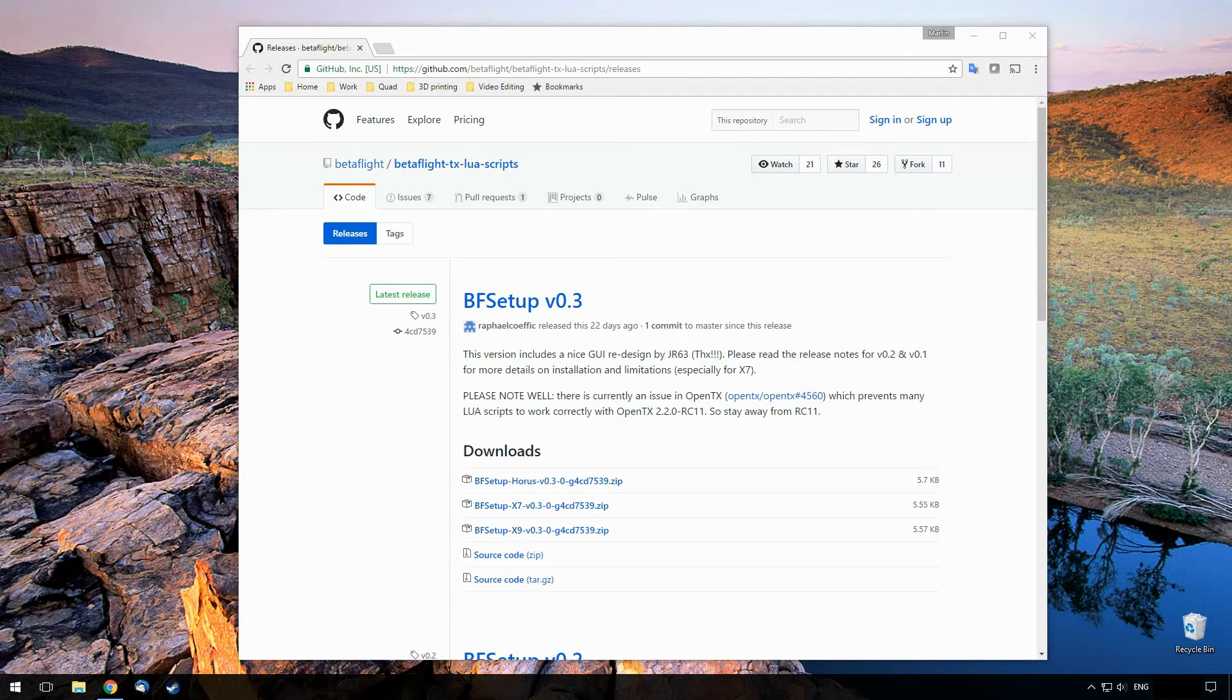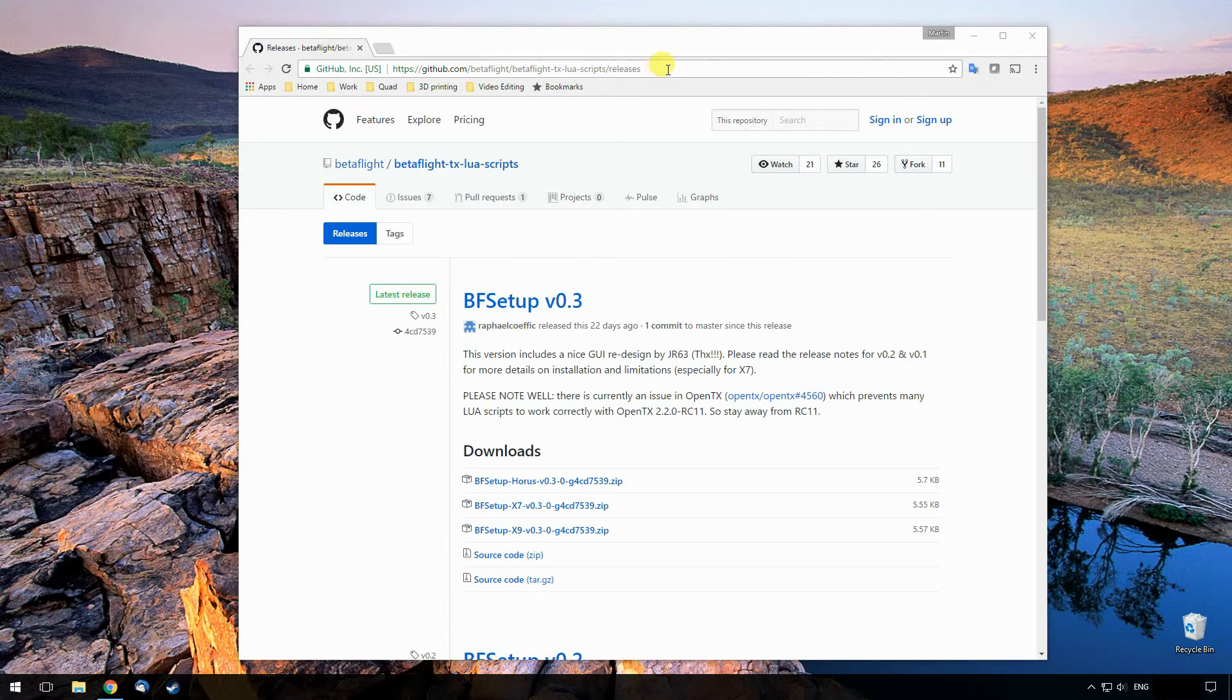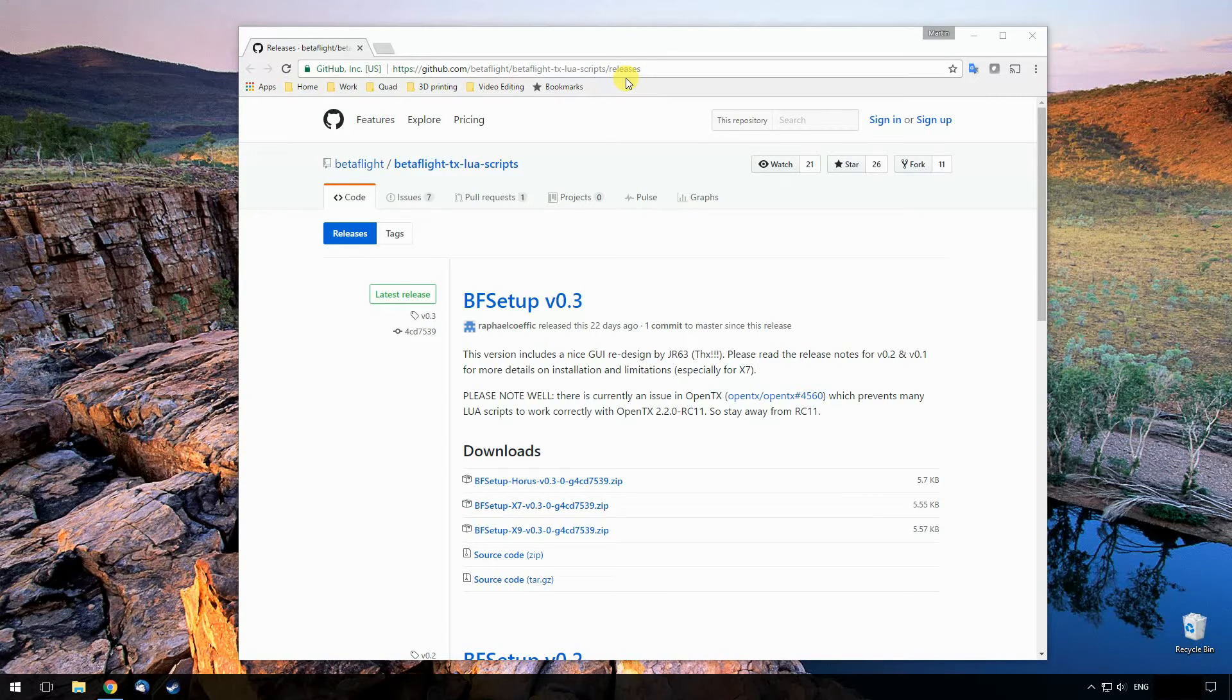Alright, so we're on the computer. I've already gone ahead and loaded up the correct website. I will add this link into the video description below.